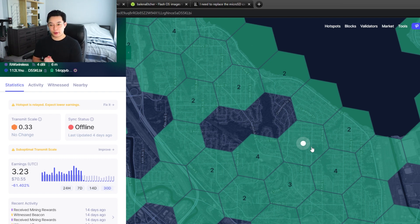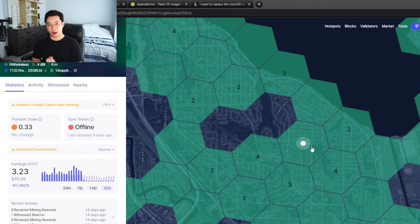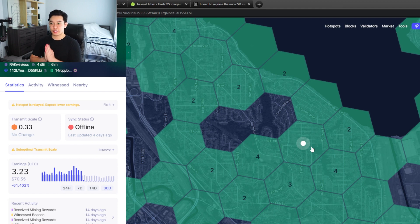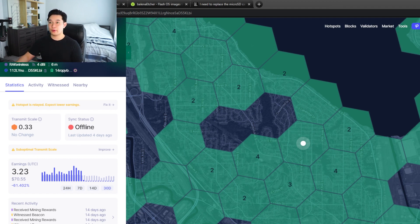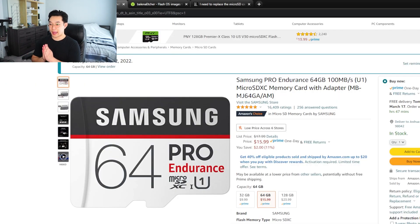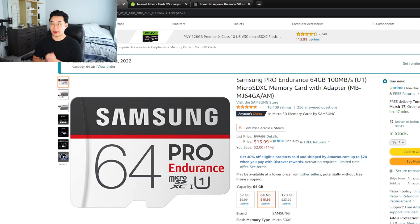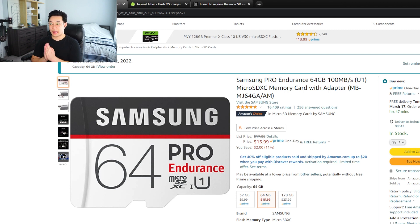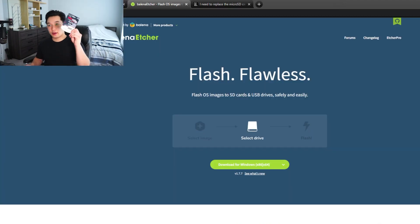So the solution to this is upgrading your SD card. Now what SD card should I be using for my helium miner? I would recommend using a Samsung Pro Endurance 64 gigabyte SD card. The reason why I recommend this specific card is because it was made to be written and read many different times without wearing out.